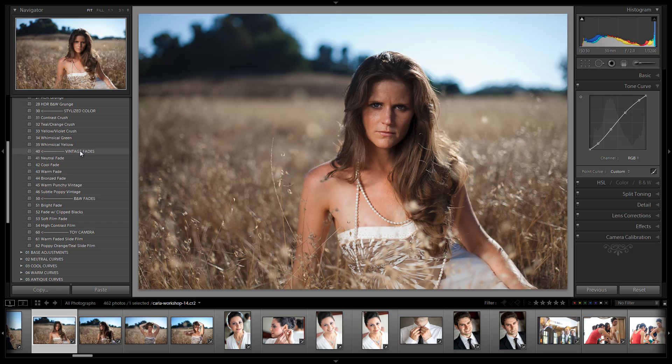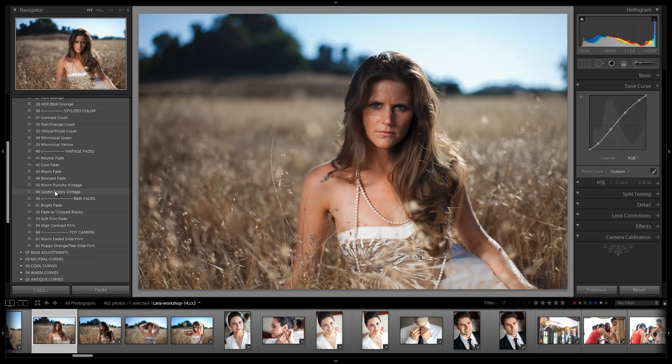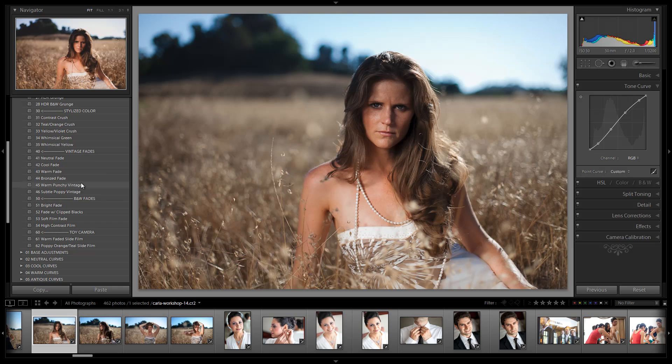So we just grouped it all up and we added two additional presets that we have created in the 1.2 update for Warm Punchy Vintage and Subtle Poppy Vintage. They might have been called something else in the videos, so we'll post what they were called previously because we changed the name of them so I don't want anybody to be confused. We'll post what they were called previously in the article itself so you guys can figure that out.